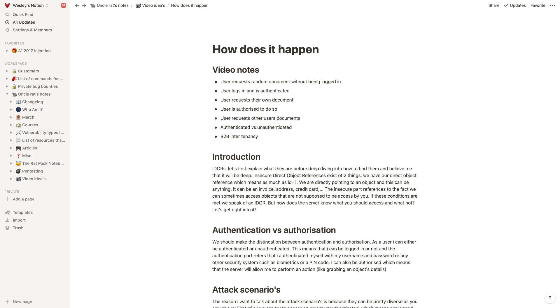First of all, we really need to talk about authentication versus authorization because they are two different things. When I'm authenticating myself to a web application, for example, or a mobile application, whatever it may be, I'm actually telling the server 'hey, this is me, this is the XSS red.'